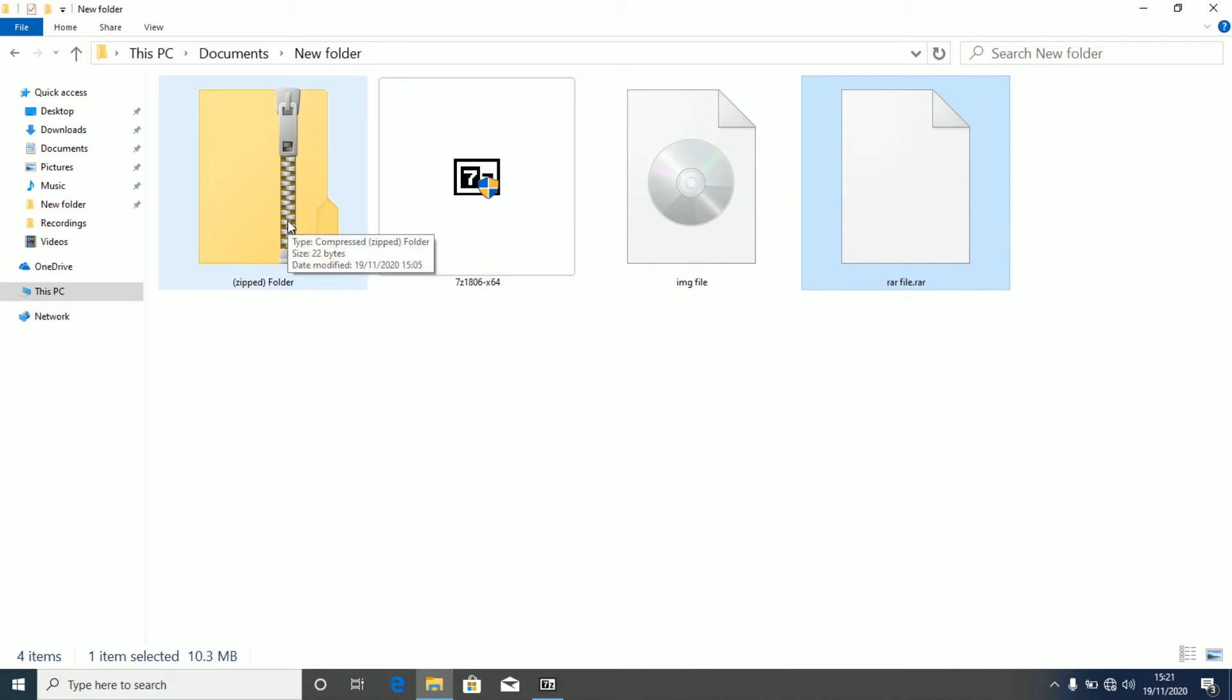So we want all these three files to be opened by 7zip, and so we want to set 7zip as our default file manager application.